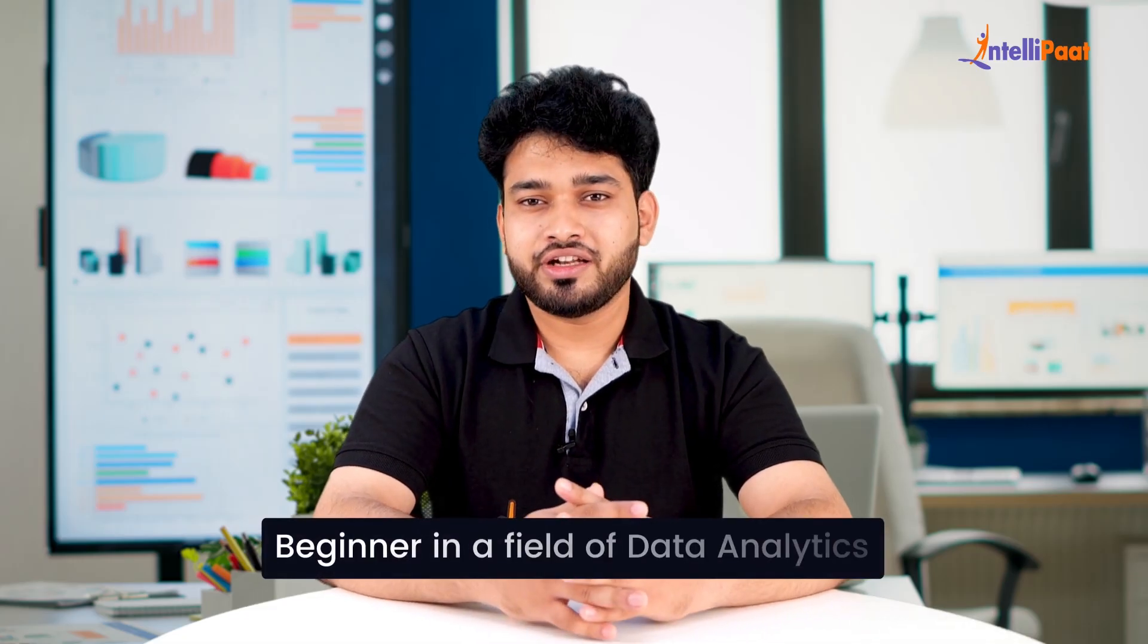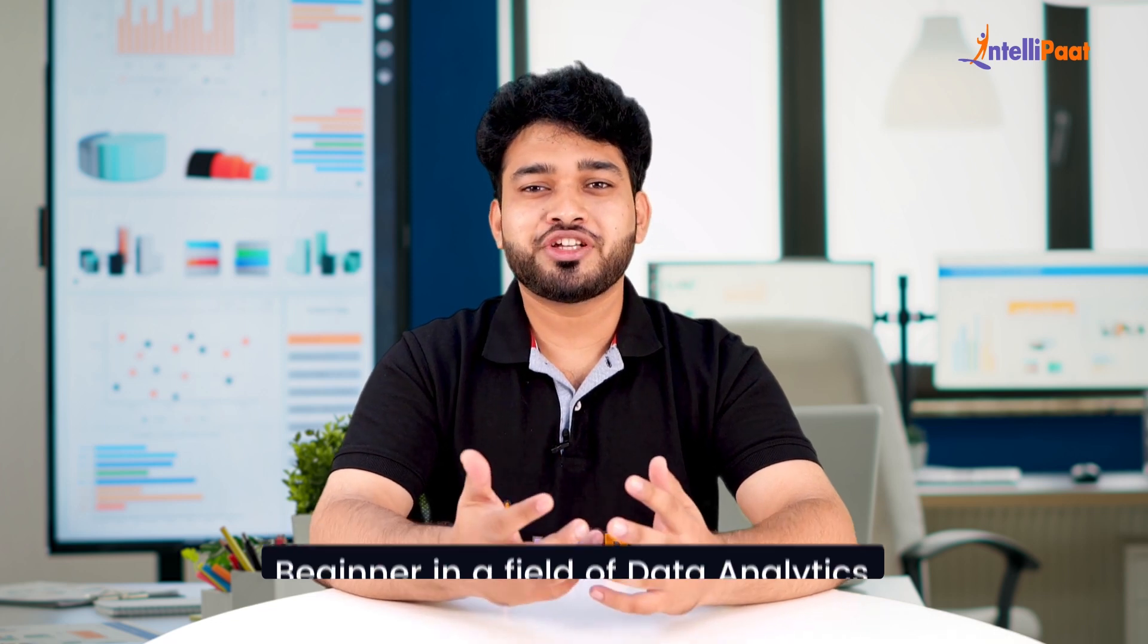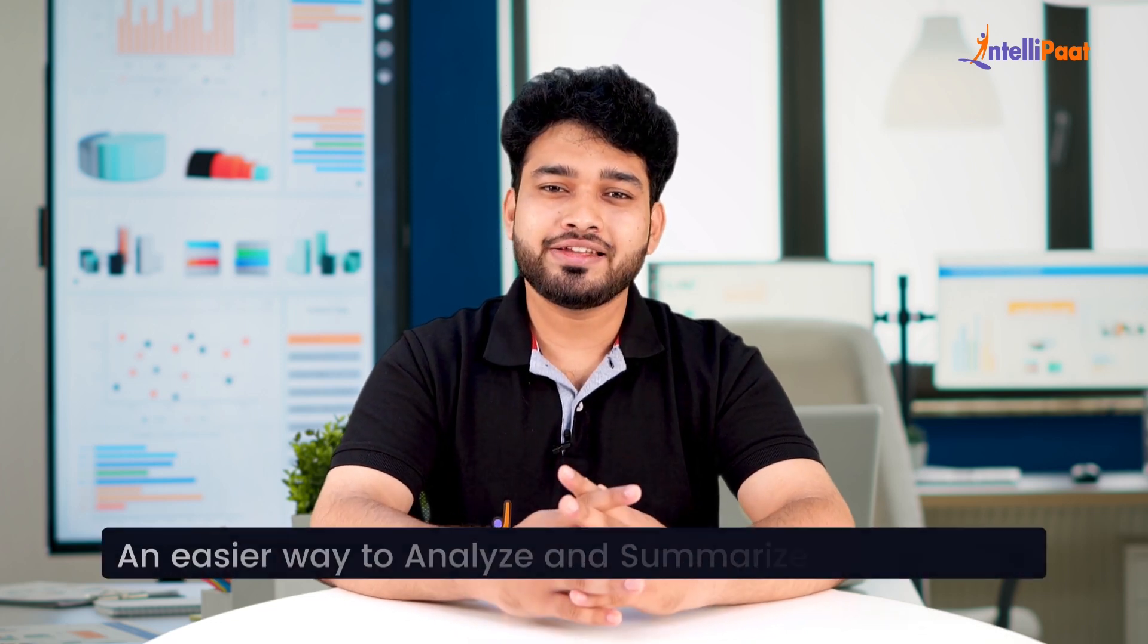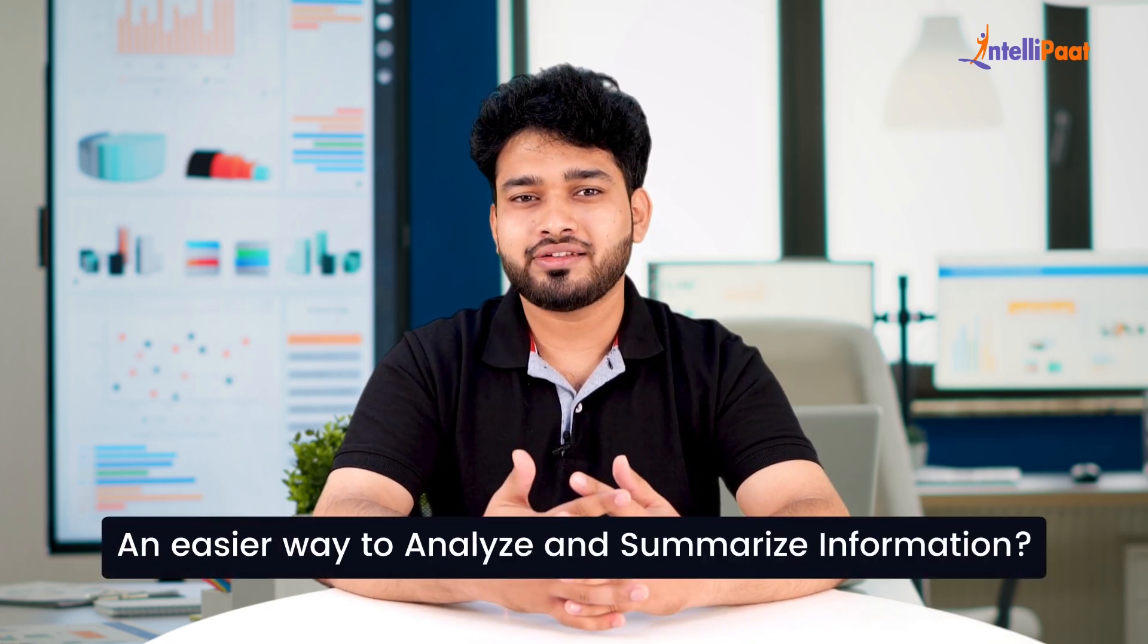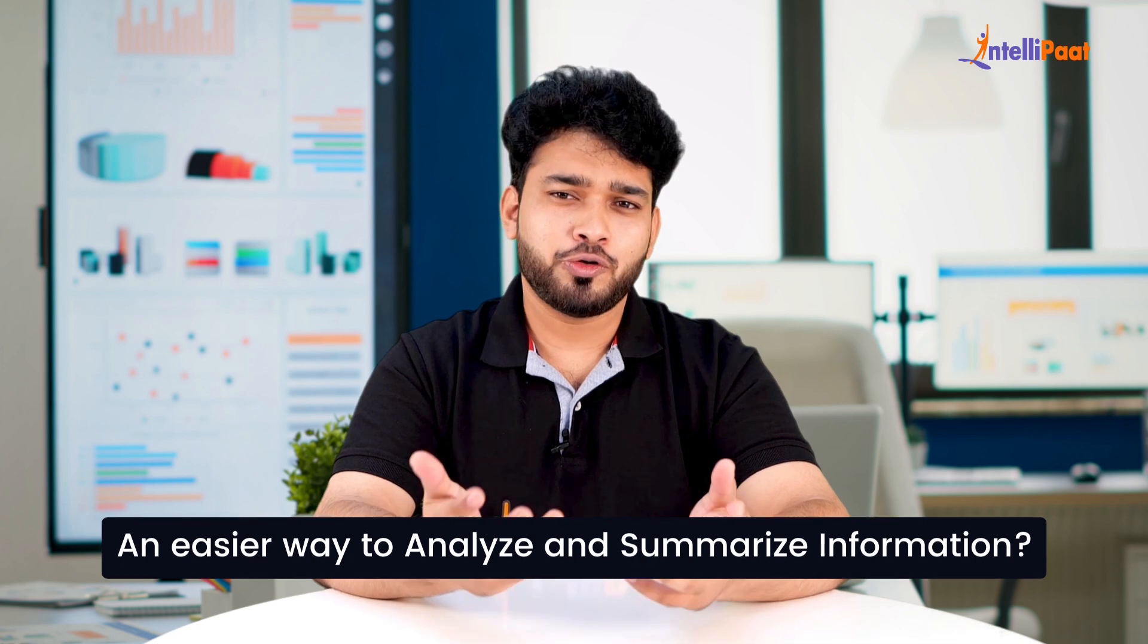If you are a beginner in the field of data analytics and wish there was an easier way to analyze and summarize information, look no further. Today with this video we'll be introducing you to the concept of pivot tables.